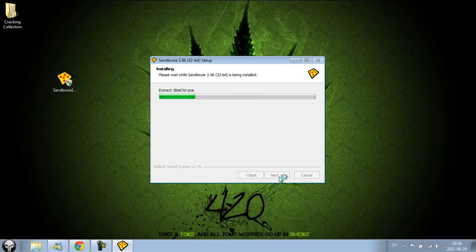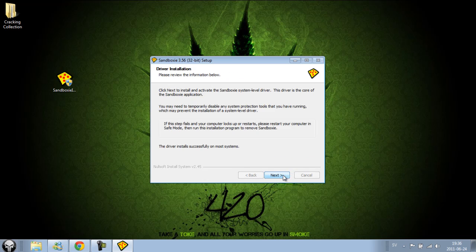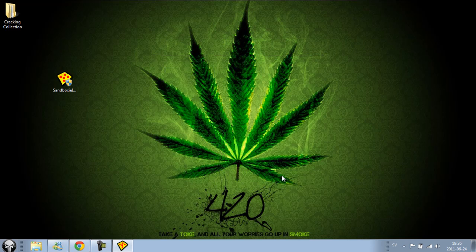Click to install, then next, next — and now we have it installed.